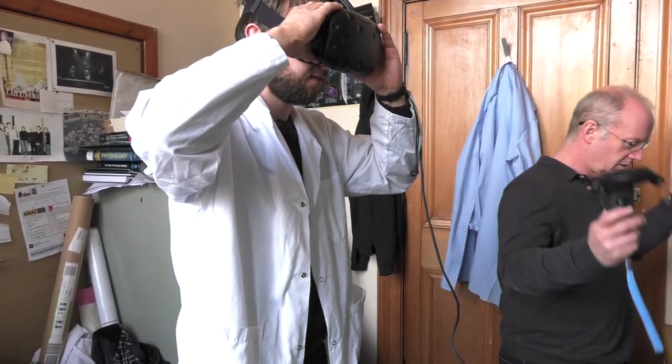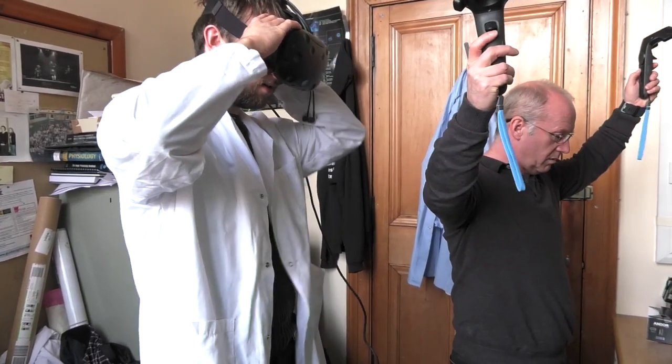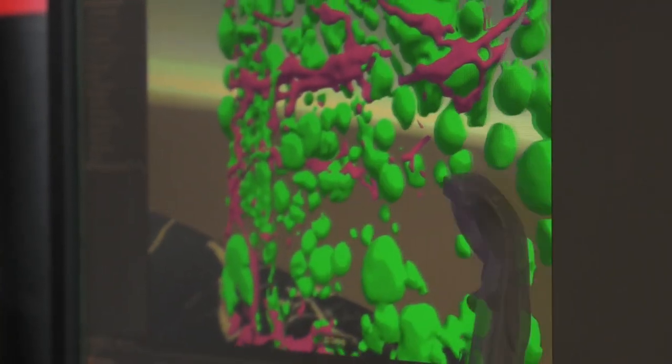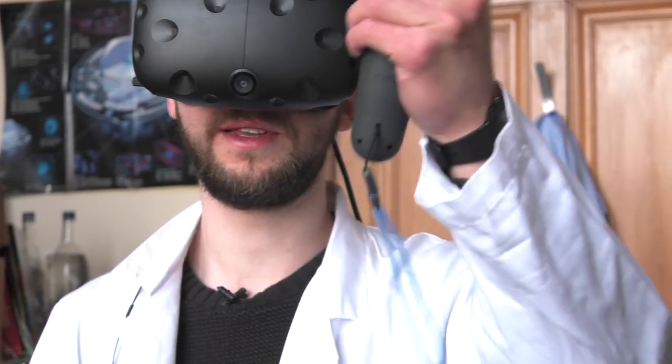The students that I've spoken to have been really quite excited at the prospect of having content delivered in a VR environment.